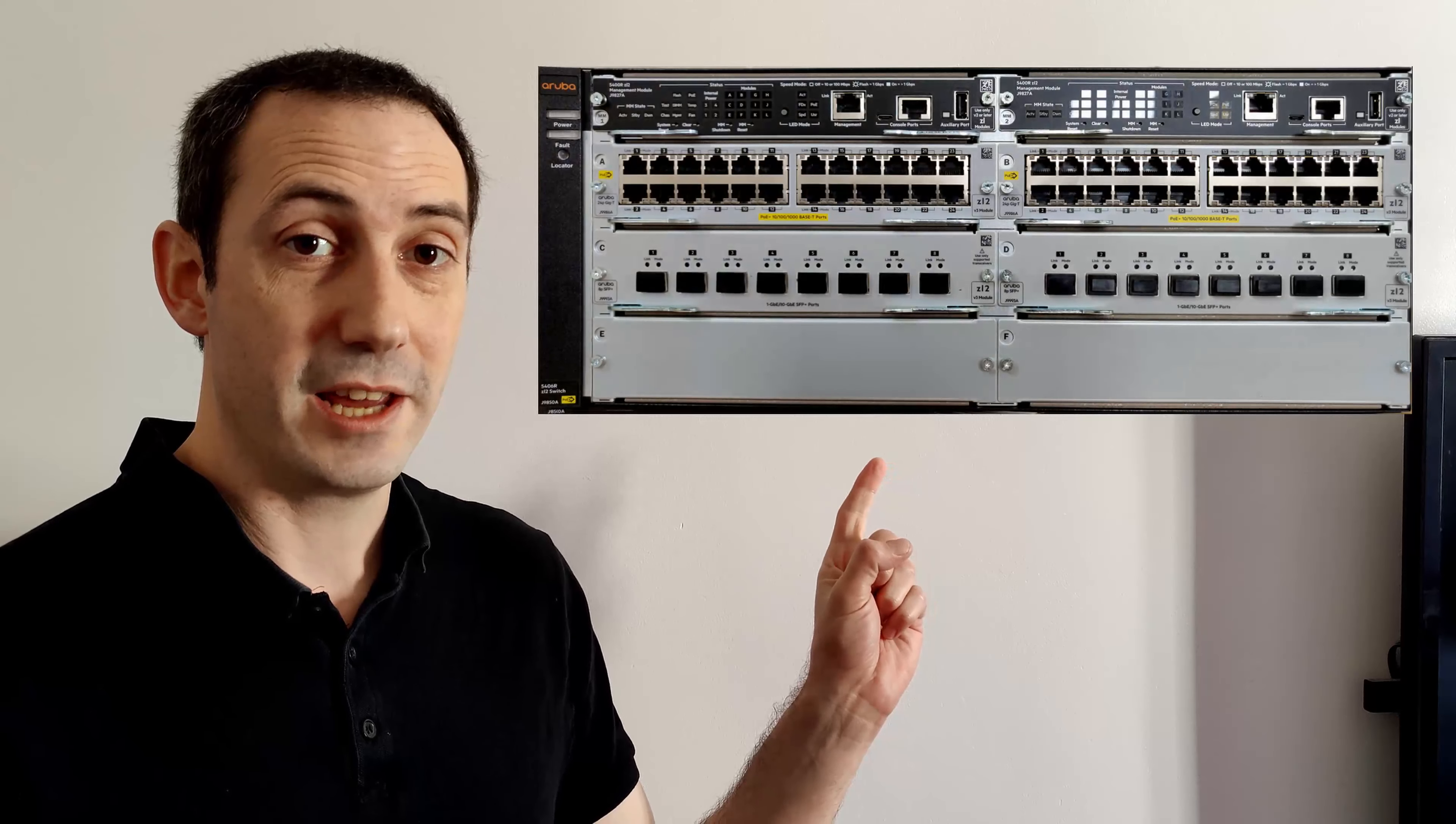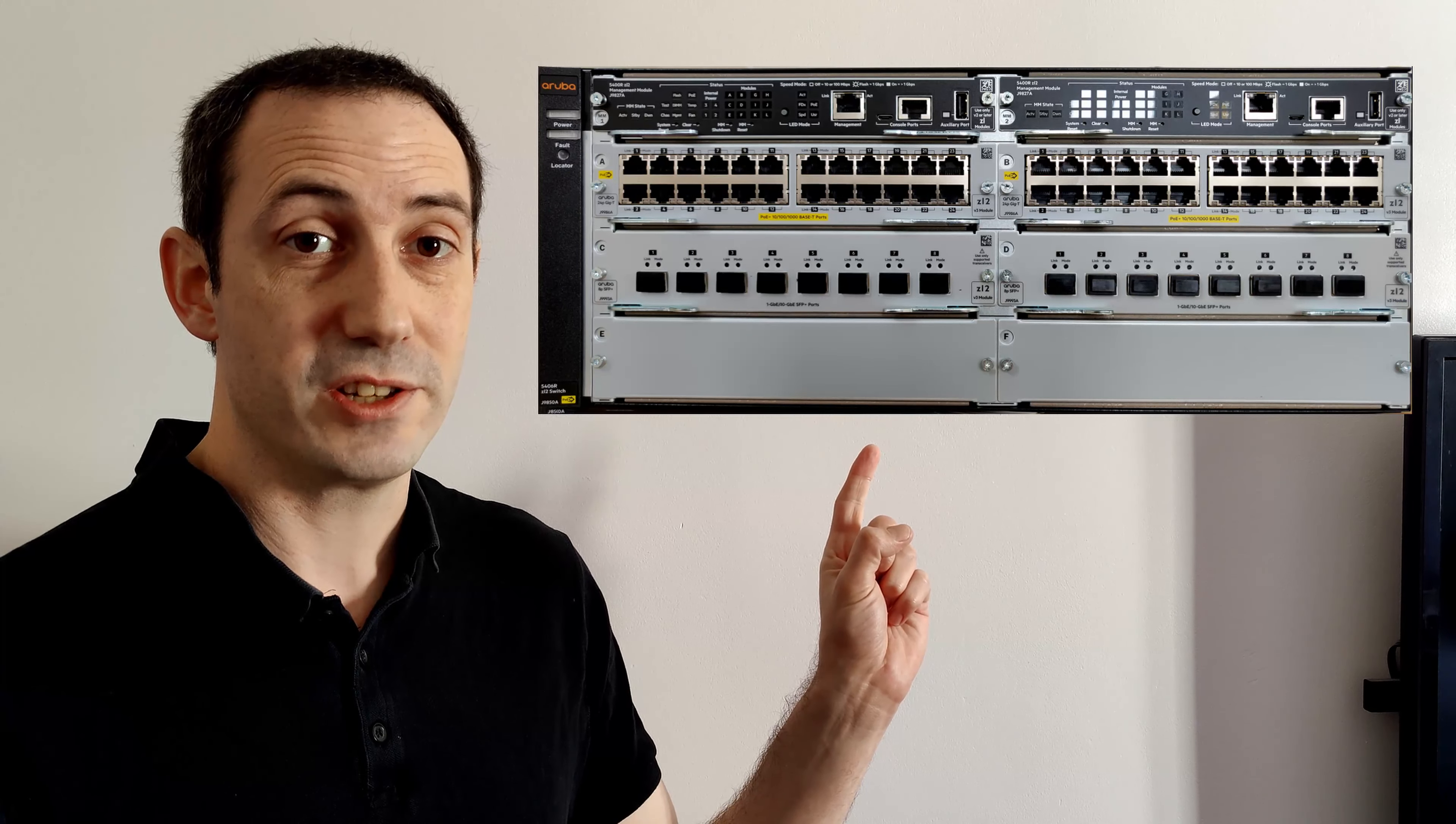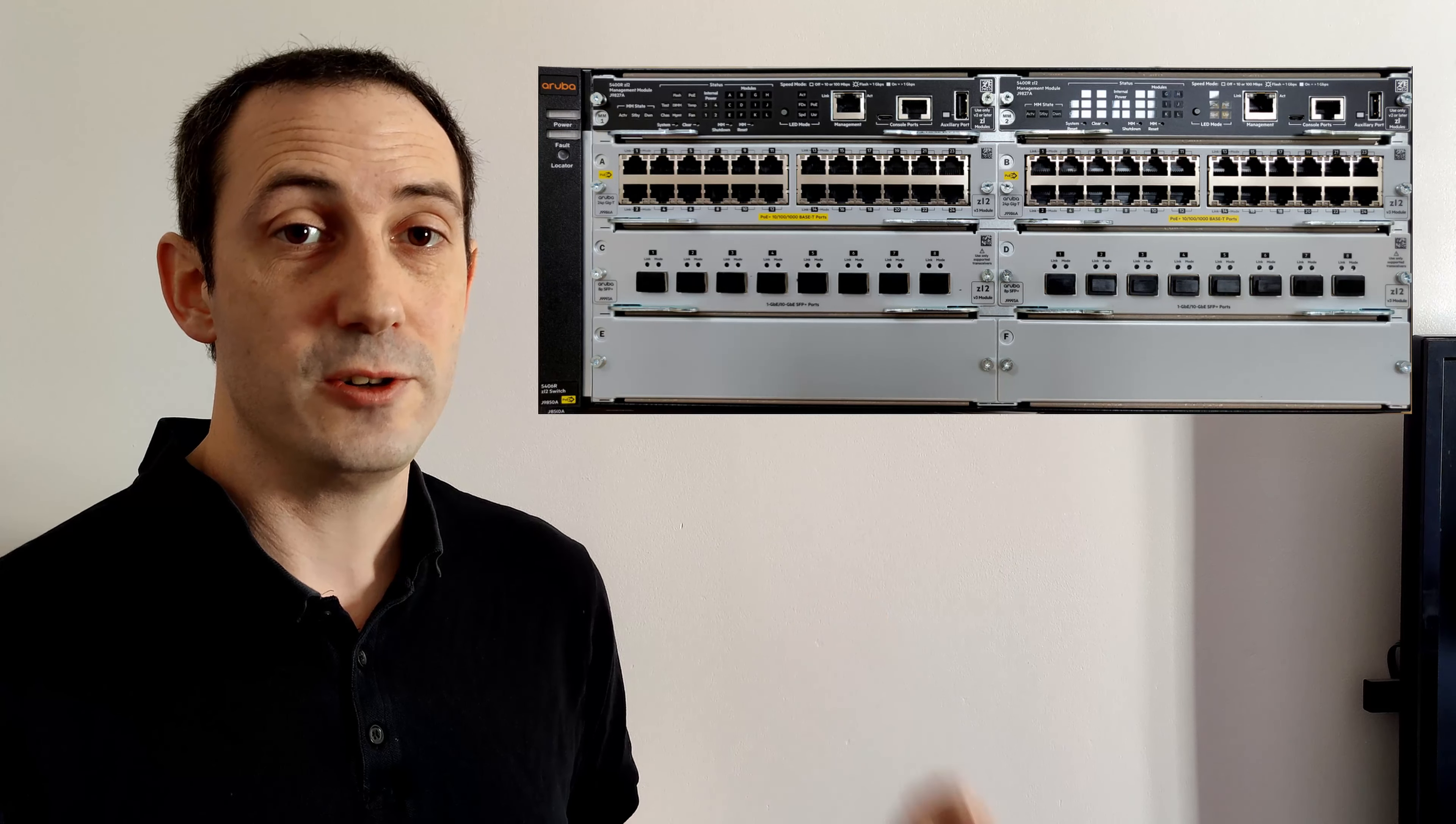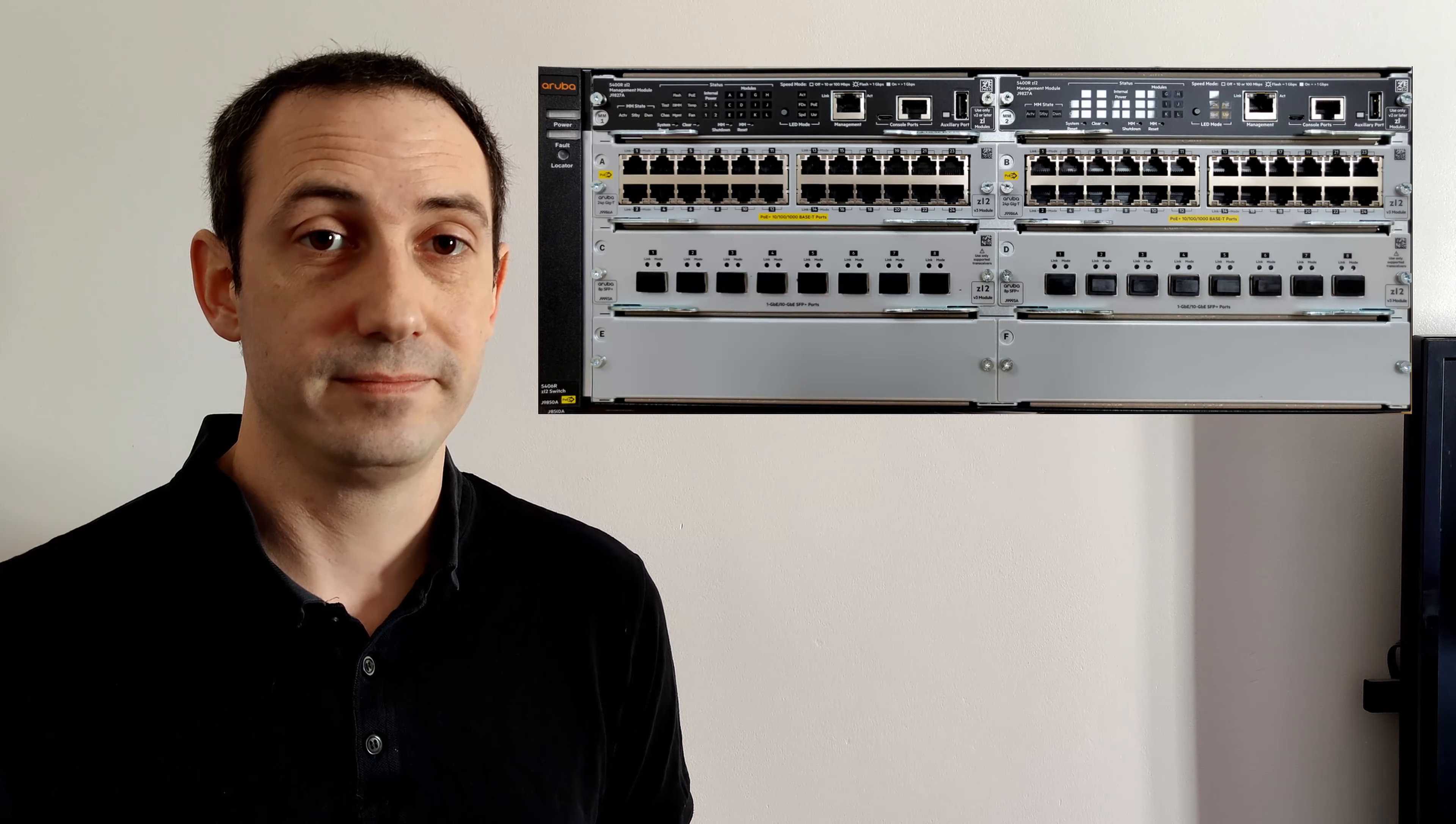Hi everyone, welcome to Tired Technician. Today we're going to be looking at configuring this, the Aruba 5400R series switch, but it should also apply to many other Aruba switches.